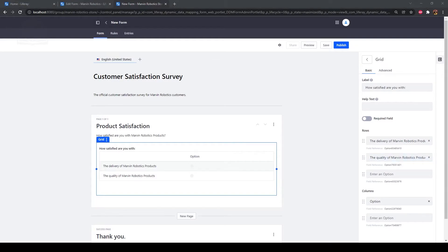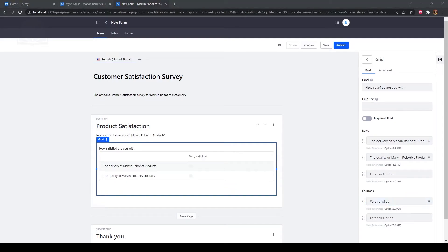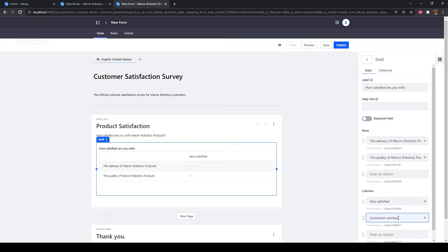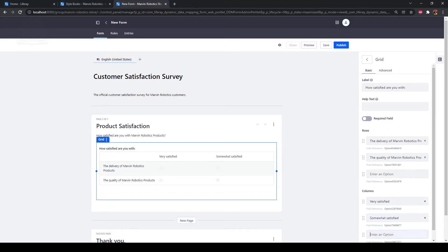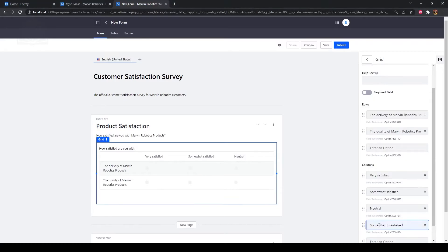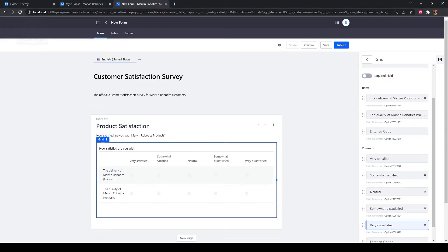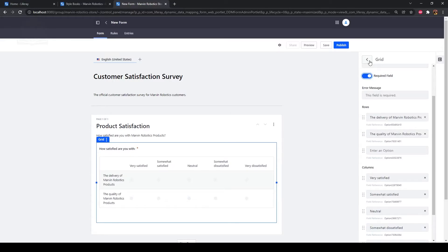Now we'll add the column options. Type "very satisfied" for the first column option, "somewhat satisfied" for the second, "neutral" for the third, "somewhat dissatisfied" for the fourth, and "very dissatisfied" for the last. Click the required field toggle to make this a required question. Click the back arrow beside Grid to return to the field menu.